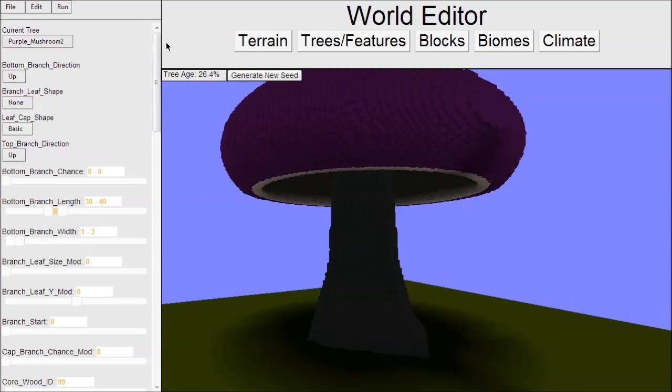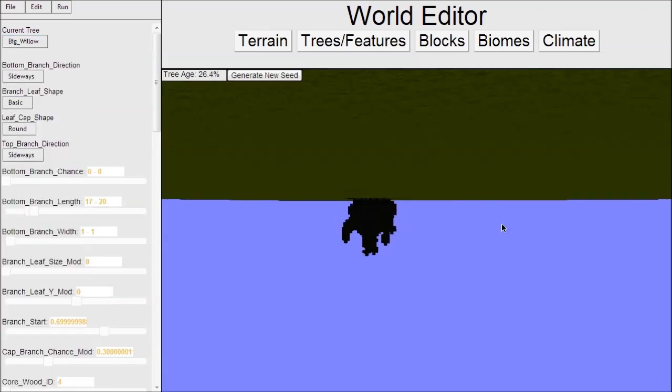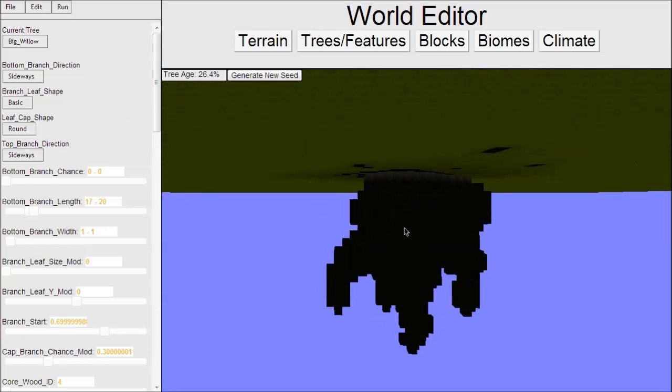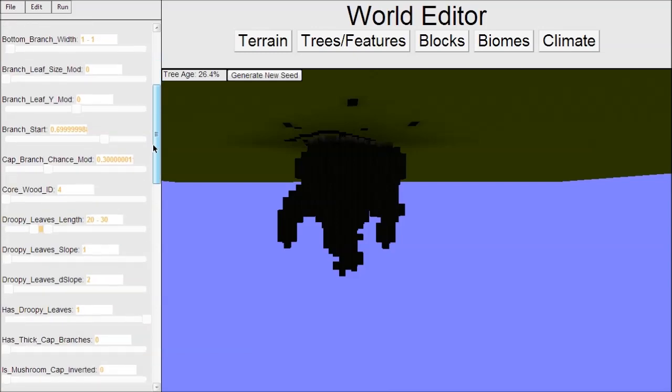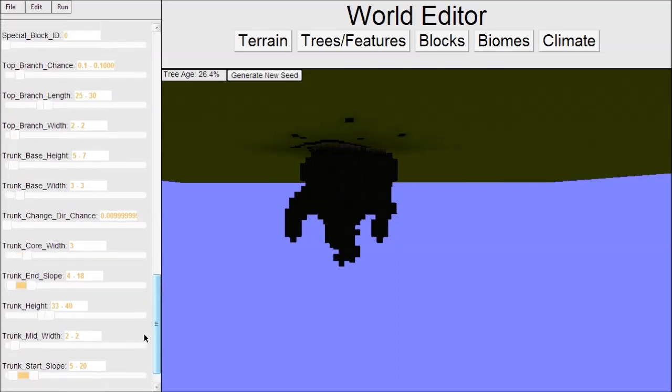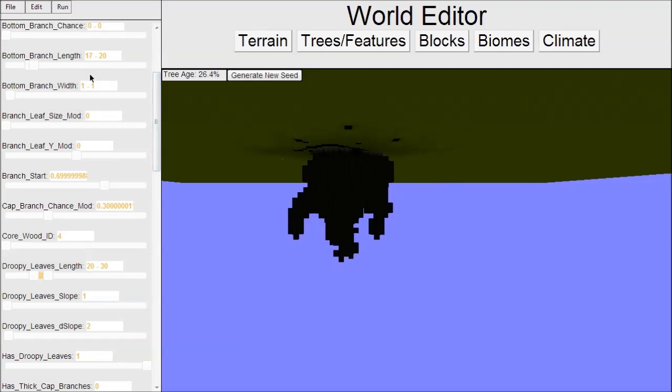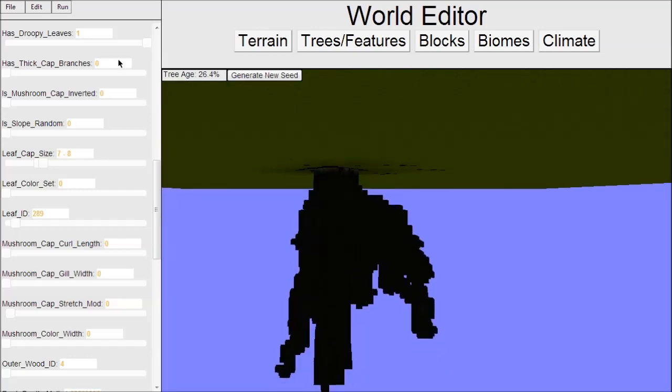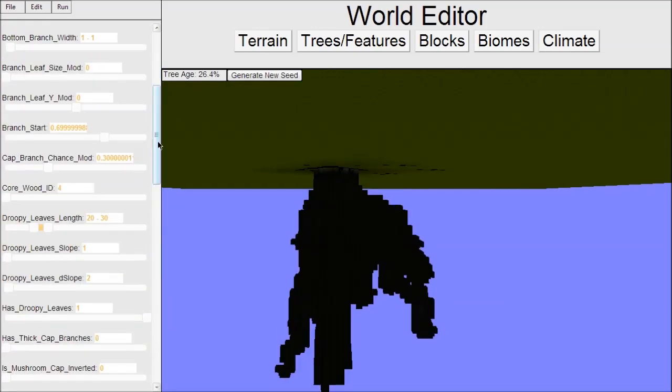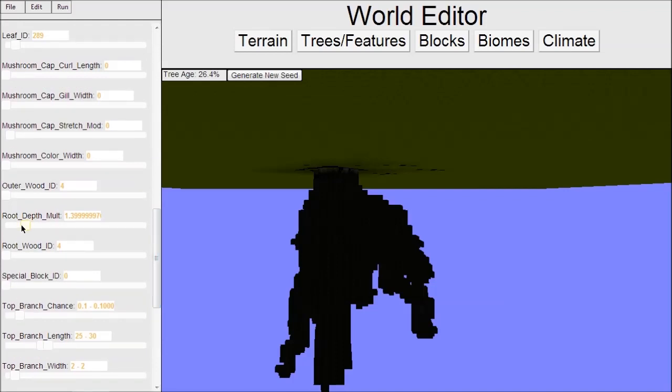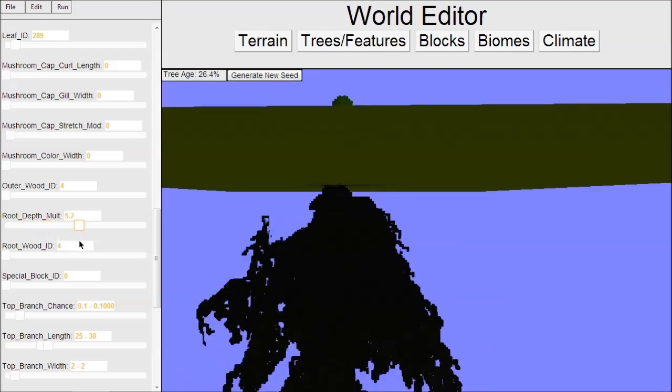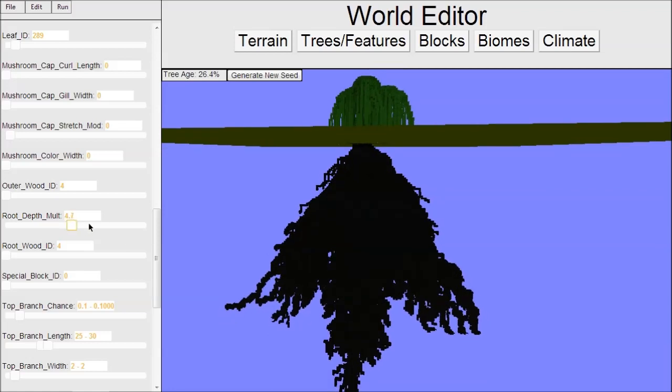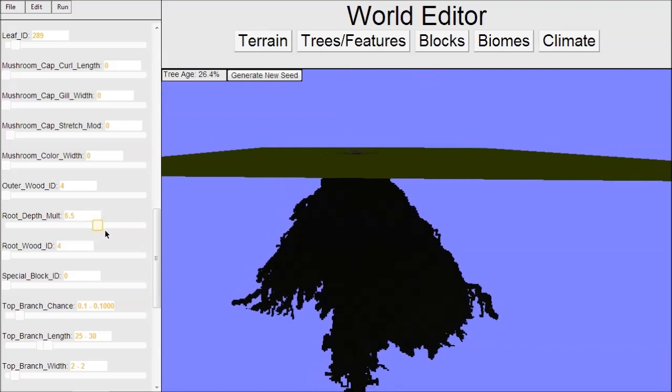There's one more thing - you can look at the roots. Sometimes you do want to care about the roots because the player might harvest resources from them. Roots will be made of a different type of wood if you choose. You can increase the length of roots with bottom branch length. They're basically branches that go downward. If you want them independent of your bottom branches, you can change a multiplier - the root depth mult - and make them really small or really big.